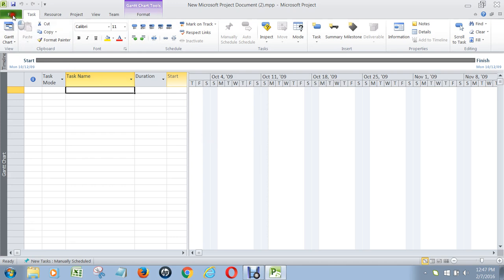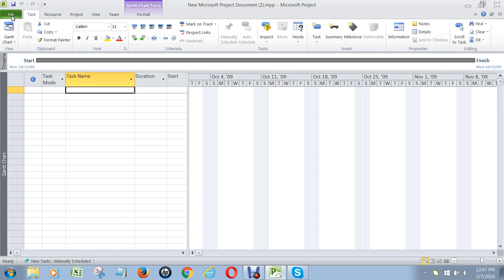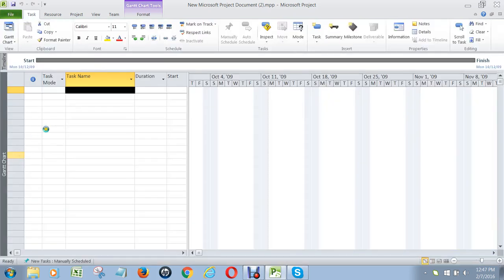To start off with, you should have watched video 1. Video 1 tells you how to set up Microsoft Project. You start by going to File and then Options.